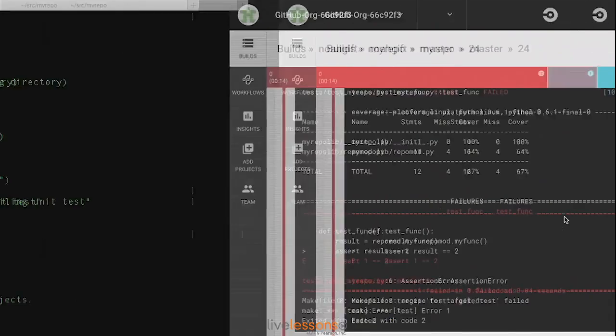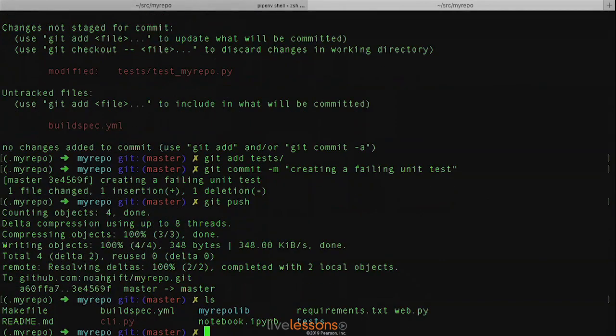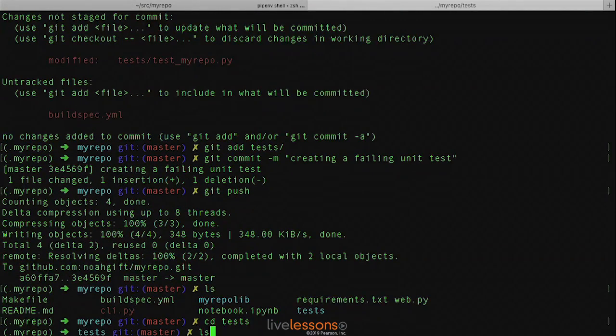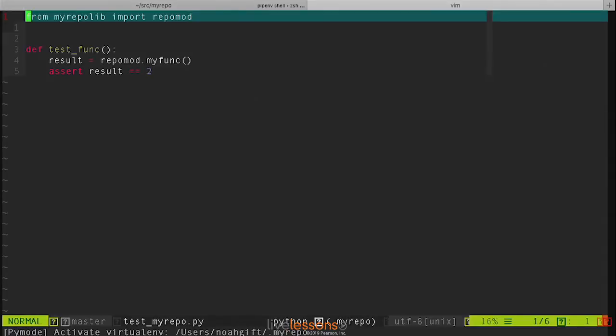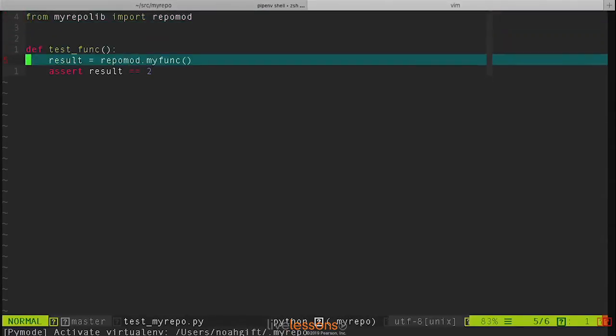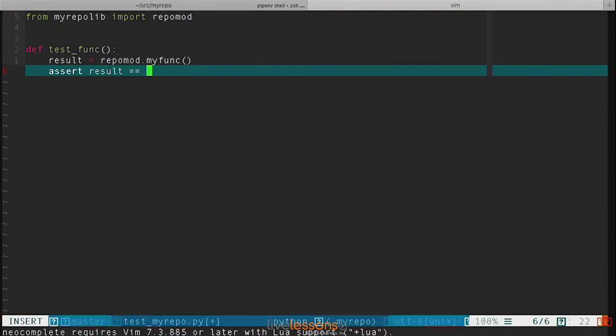So let's go ahead and fix that. Go back to this test directory, go through to test my repo, and change this to one.